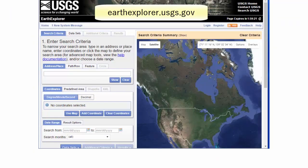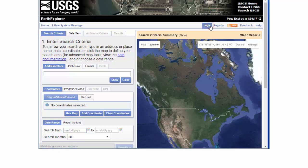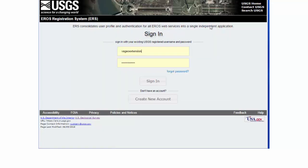We're going to start by logging in to earthexplorer.usgs.gov. Make sure you're logged in, and you can create a login here if you don't already have one.